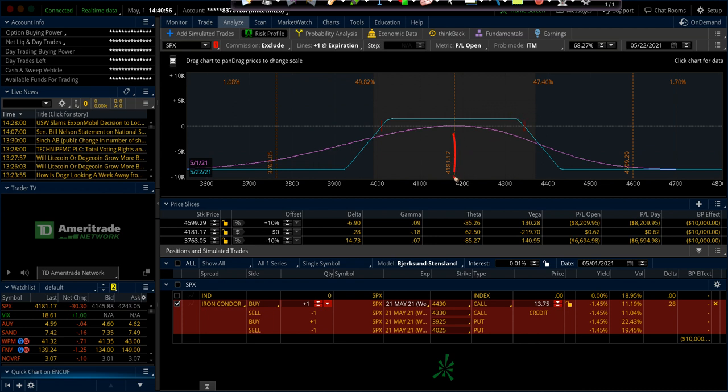We're just using SPY here, but we'll show you a much smaller capital trade in SPY during the class. This example will be SPX. So with the close of 4181, we're selling the May 21st expiration. We're almost 50 days out. We're going to sell the 3925 put.